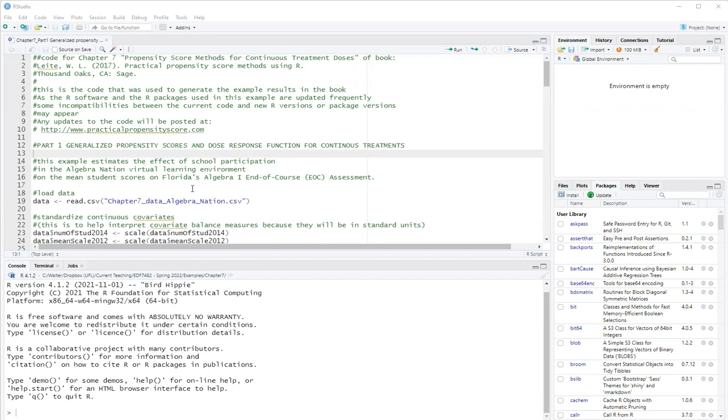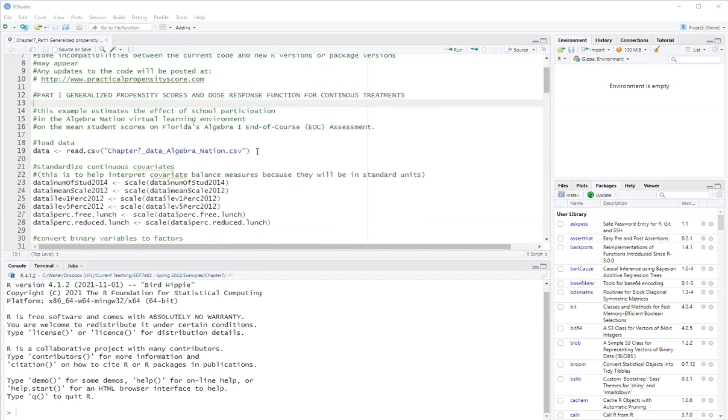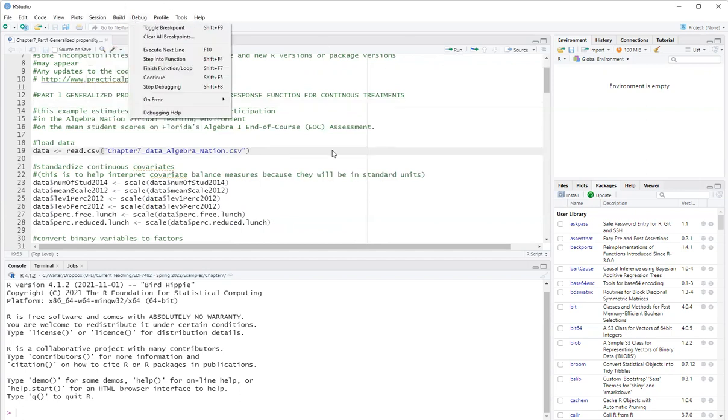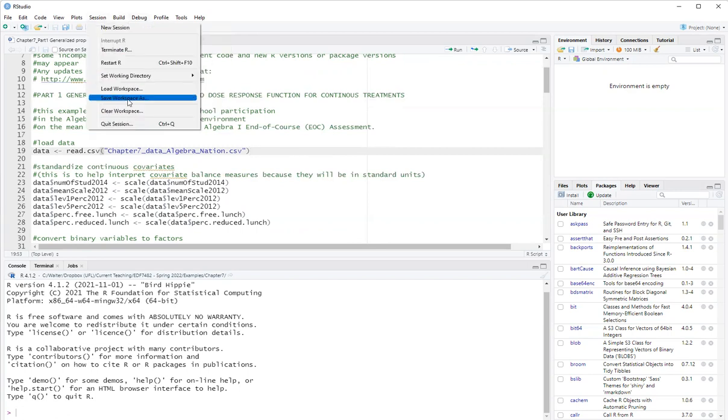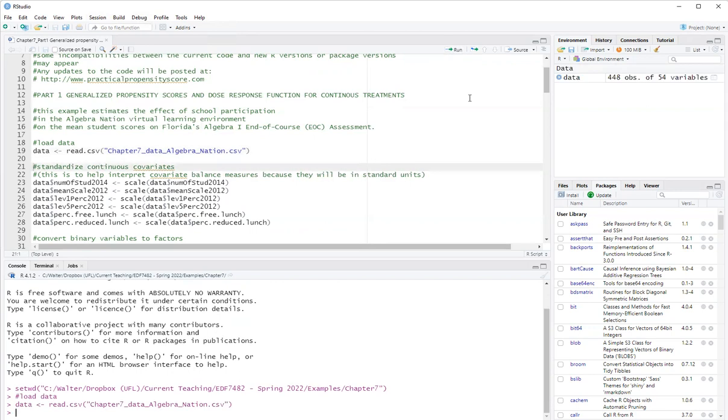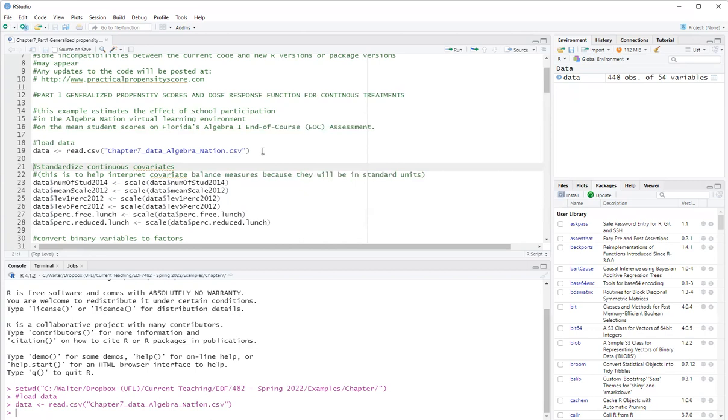So we'll start by loading the Algebra Nation dataset. I'll set the working directory here first. And then the dataset we have, this is a school level dataset. So we're looking at the aggregated usage of the students in the school on the school level performance.